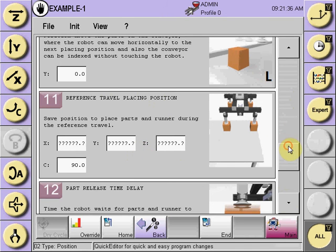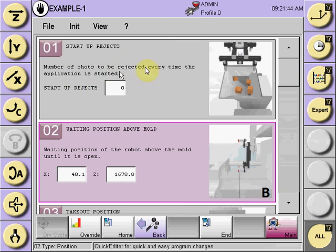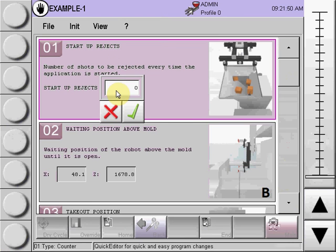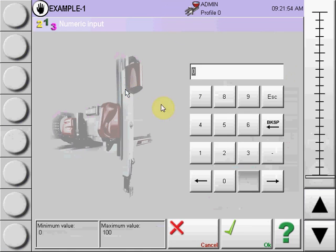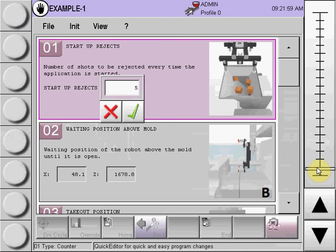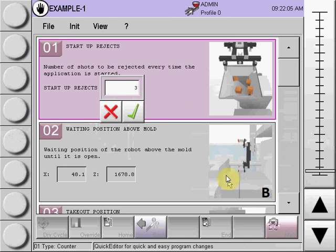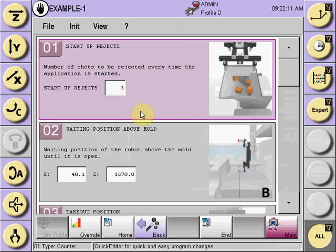To input a function, such as the number of startup rejects, always read the comment: number of shots to be rejected every time the application is started. Select the white box, and you can numerically input this via the keypad, select the left side, or use the slider on the right-hand side, or move the up and down arrow keys. Whichever value you decide on, it must be inputted with the green checkbox.